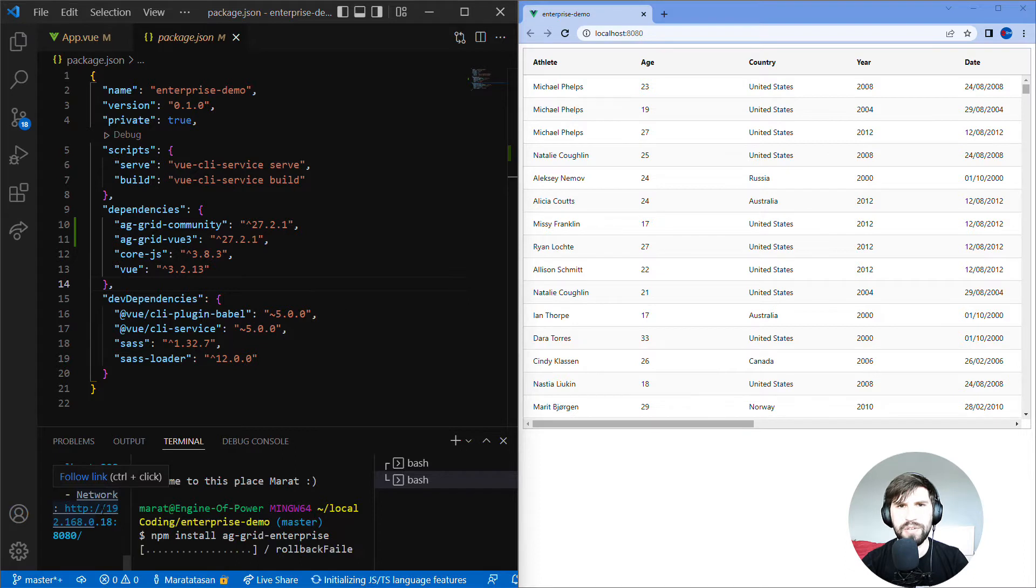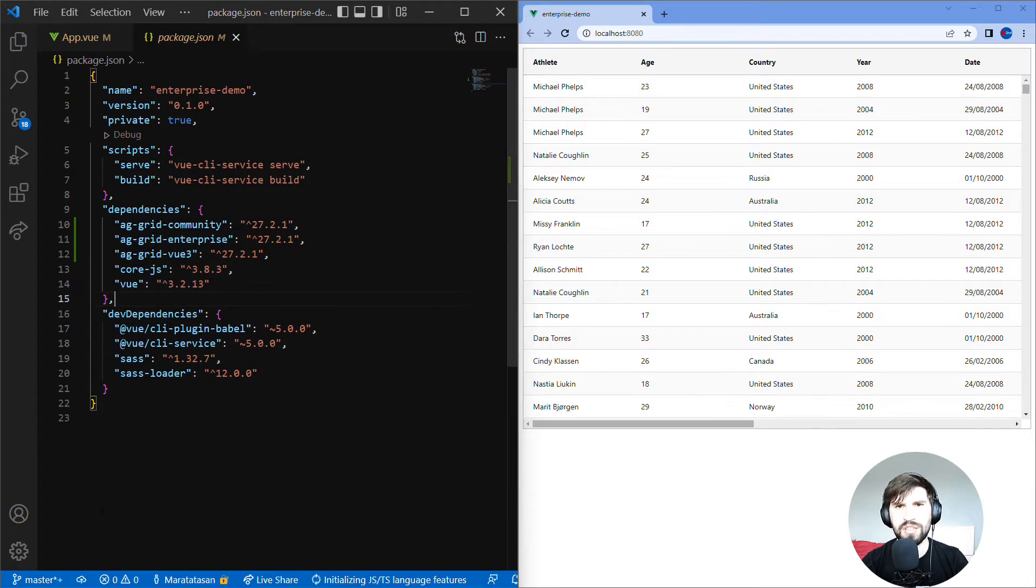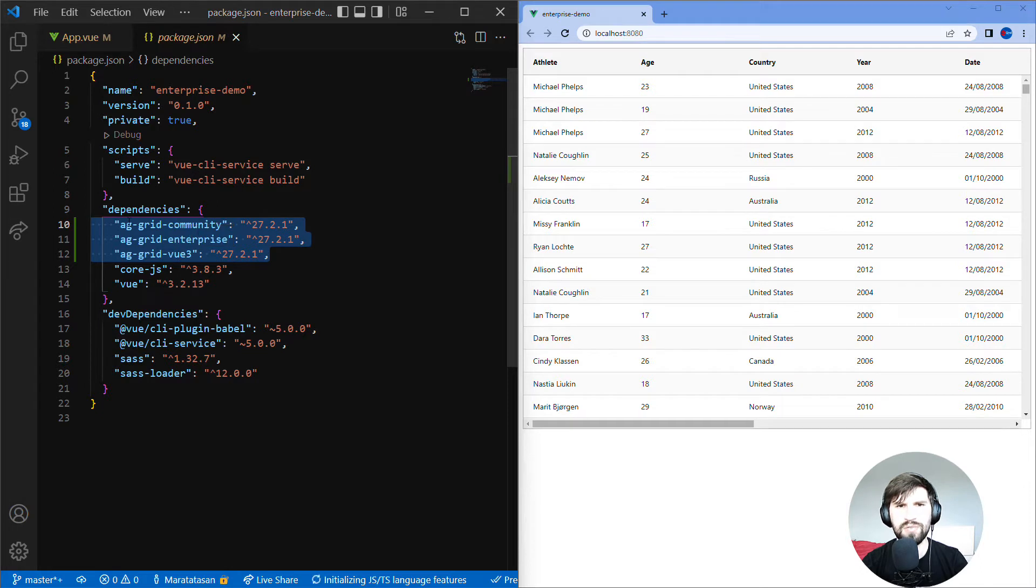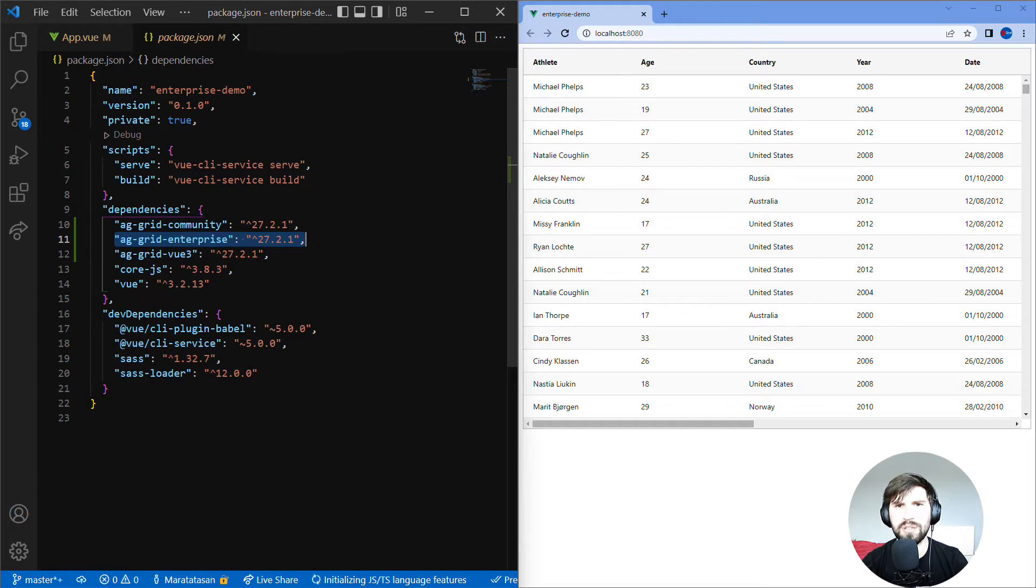If we have a look at package.json now it has three entries. All three are needed to use AG Grid Enterprise in Vue. AG Grid Community contains all the core and free features. AG Grid Enterprise contains all of the paid features of AG Grid.